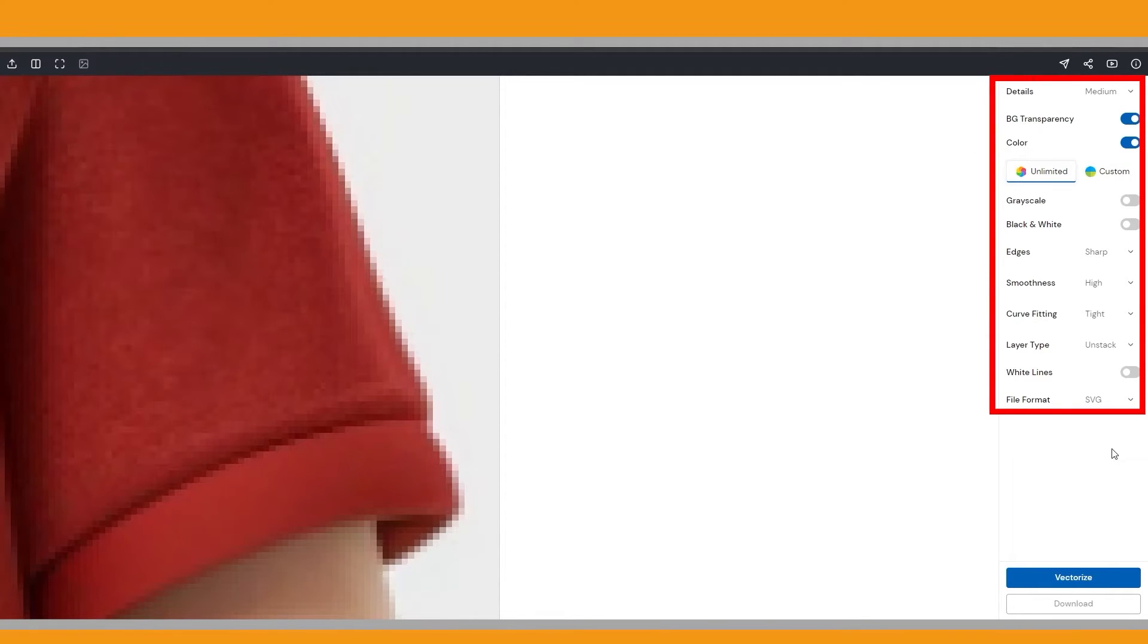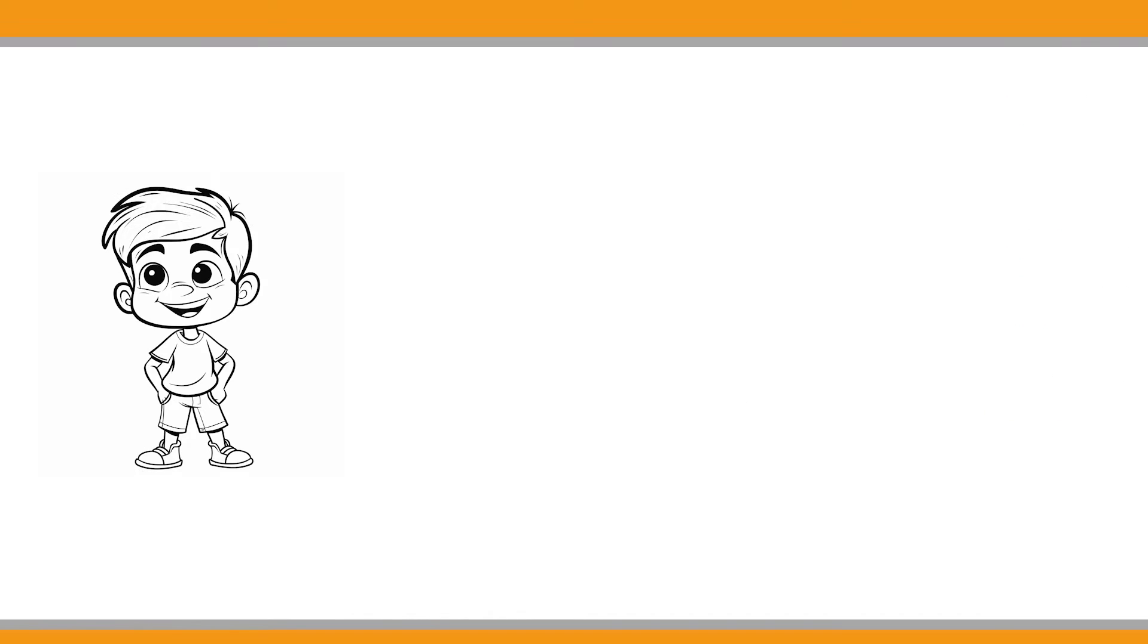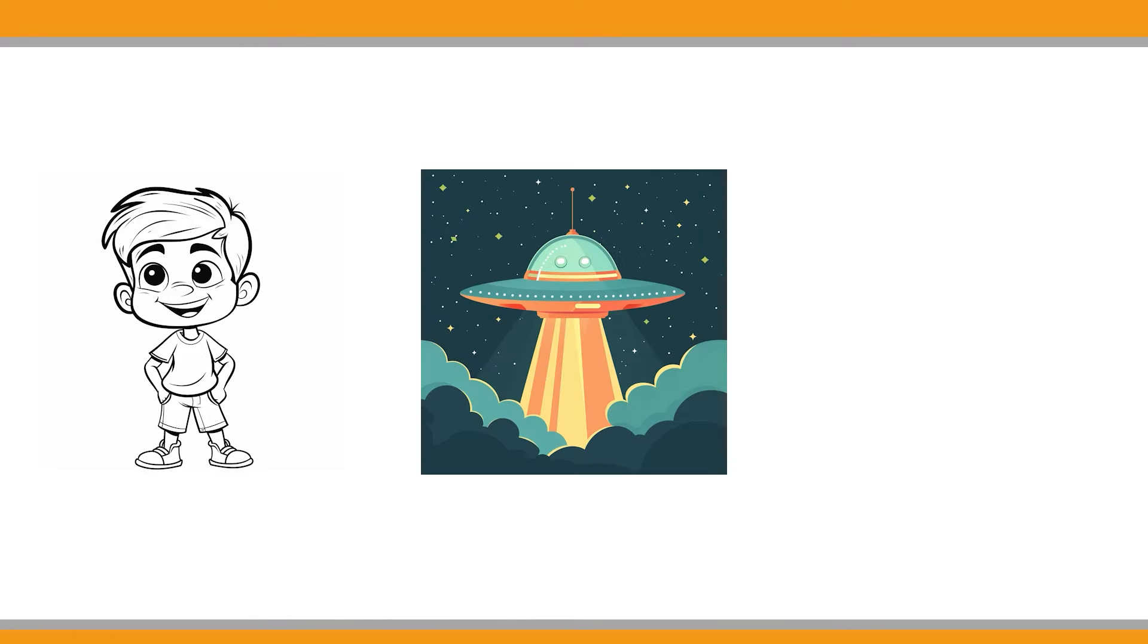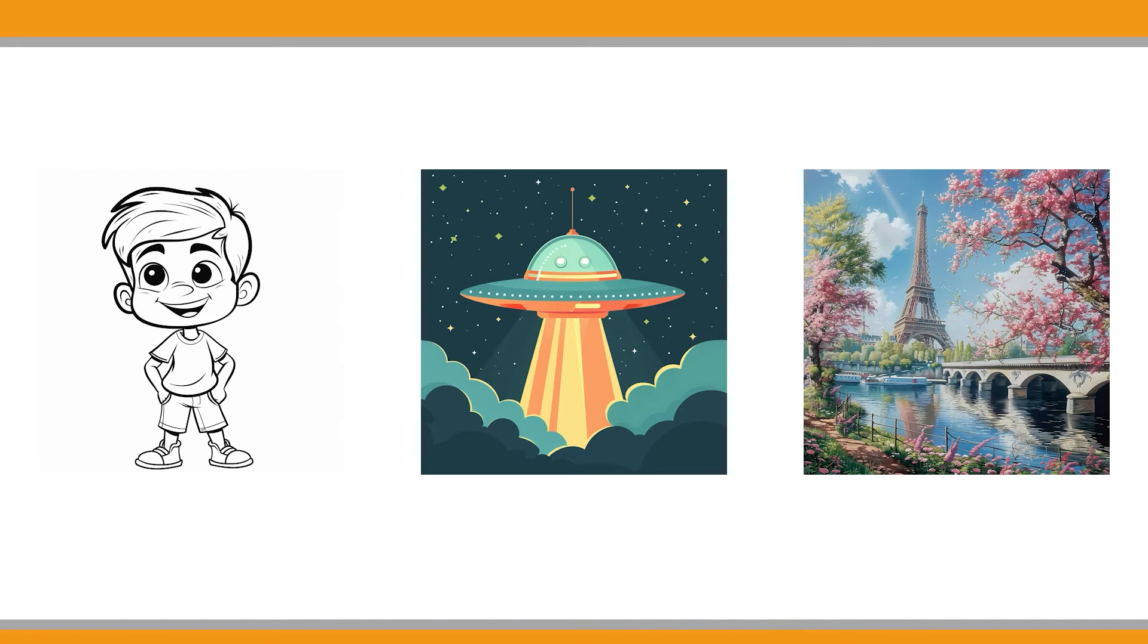The default settings work well and produce a decent result. To show you the results of this tool quickly, I will display the vectorized versions of three different image styles I created in Midjourney using the default settings.